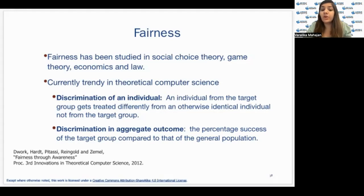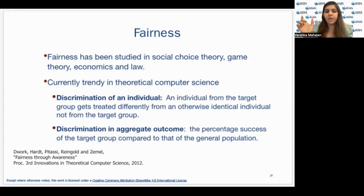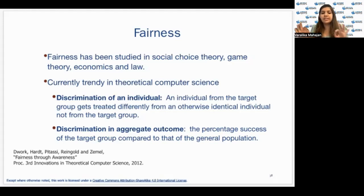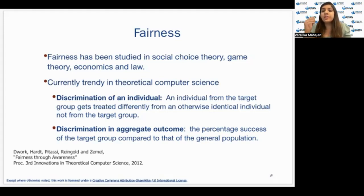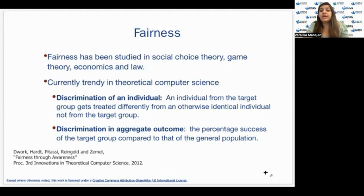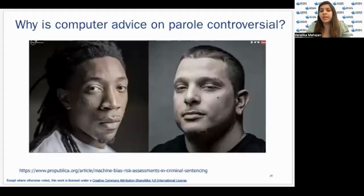For example, consider college admissions using test scores as a criterion. If two groups have very different performances on standardized tests, you won't achieve group fairness with a single threshold for the standardized test score. Different groups need to have different thresholds based on their level. These are examples of discrimination against aggregate outcomes and discrimination against individuals that arise with algorithmic systems.